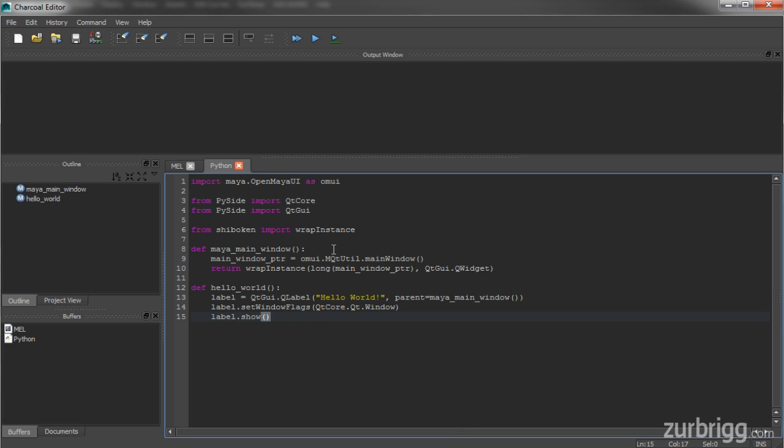To execute this, I just need to run the Hello World function. So I'm just going to do if name equals main, and I'll run Hello World.